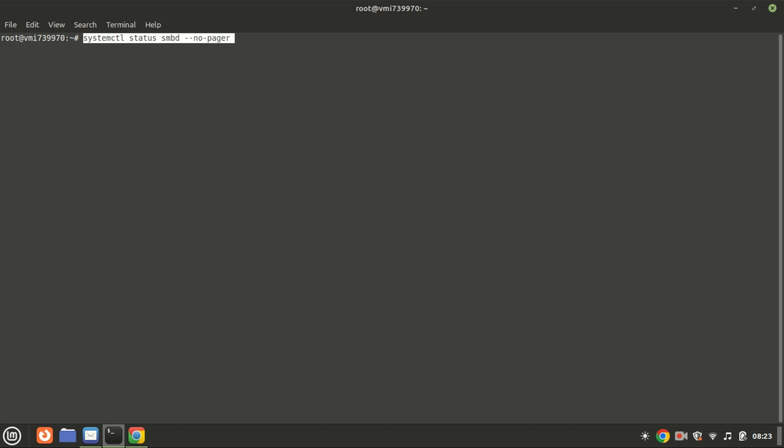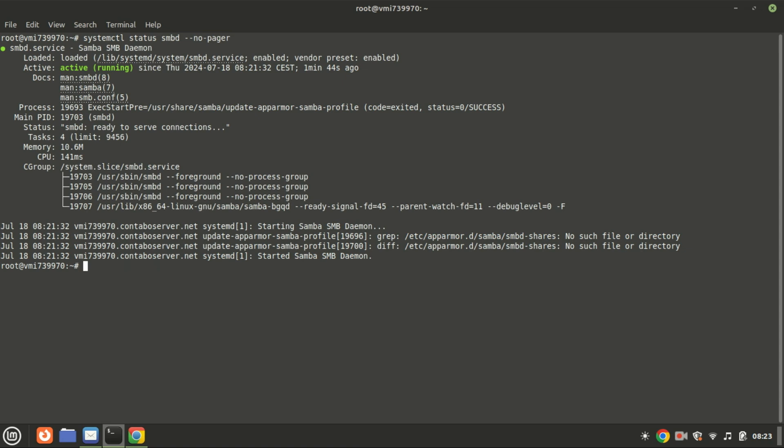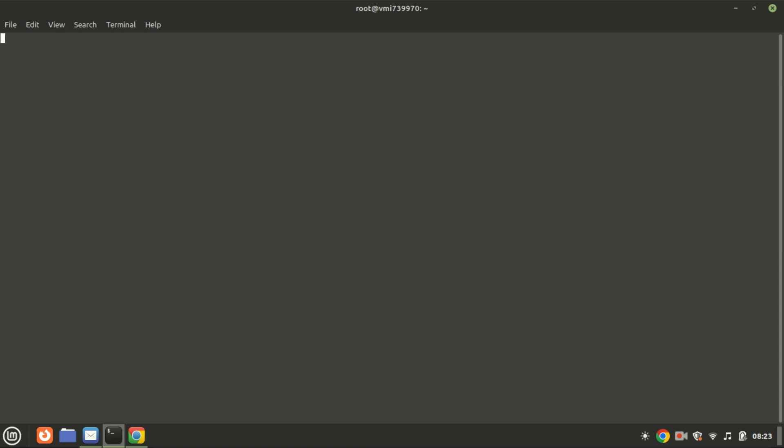To check the service status of the Samba server, use this command. This command provides a complete and detailed status report of the Samba service without truncating any information and without paging the output. This includes information about whether the service is active, its recent log entries, and other relevant status details.